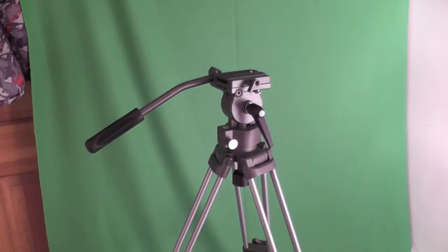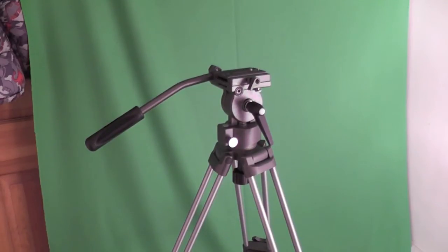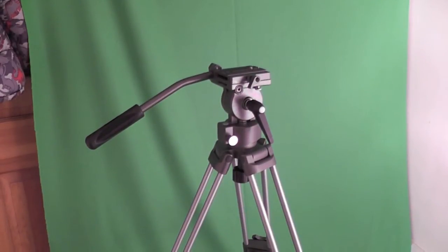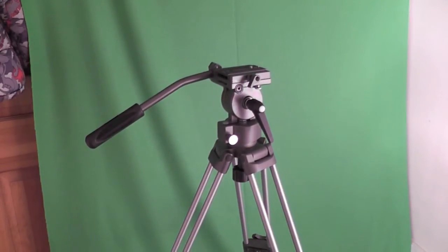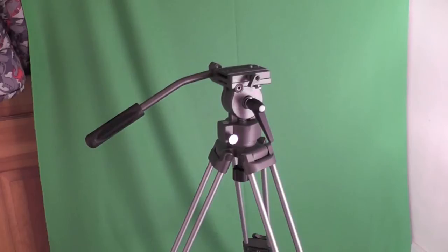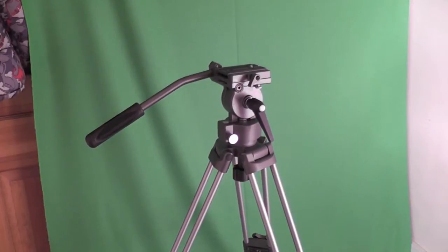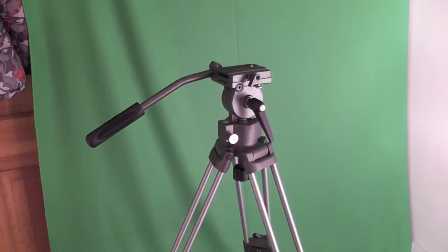Hello YouTubers, welcome to one of my reviews once again. This is going to be a very quick review but it's going to be a review nonetheless on the Koenig Fluid Head Tripod that I got today.